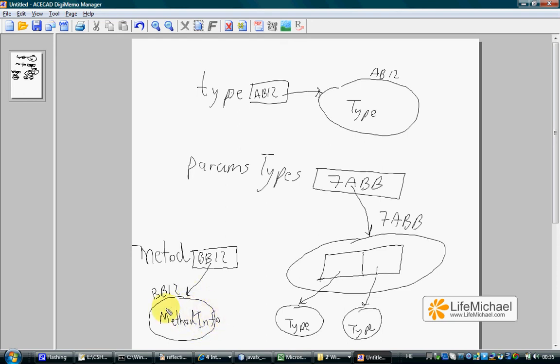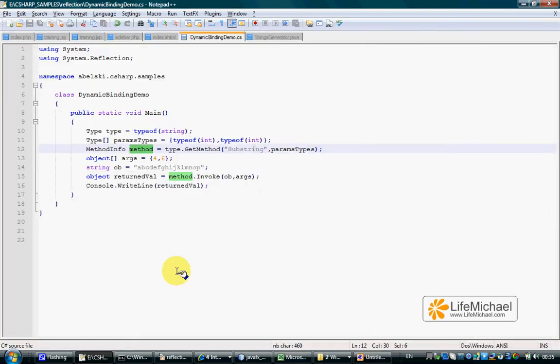A methodInfo object that represents the method substring with two int parameters that was declared in String.